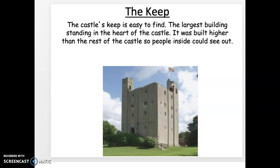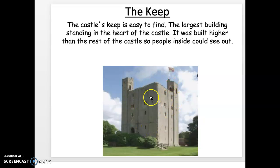Originally castles were made out of wood, but the problem is a lot of those castles don't exist anymore because of fires and also wood rots. So most castles that we see standing today are stone castles.